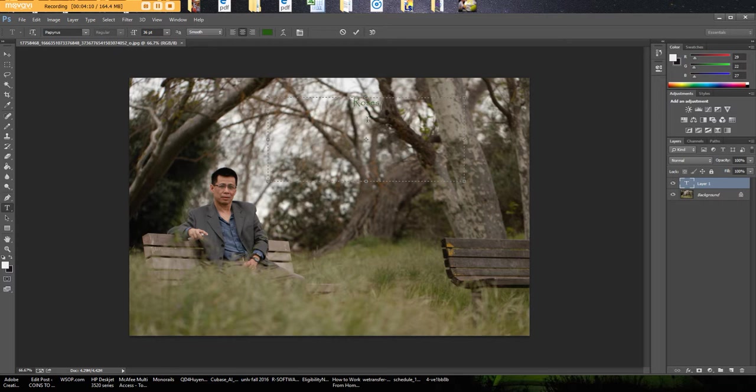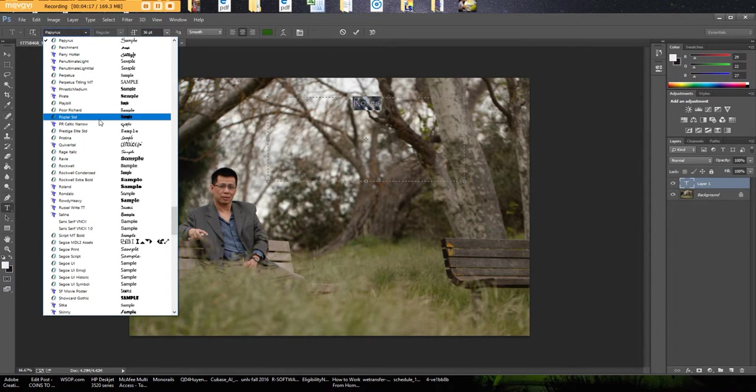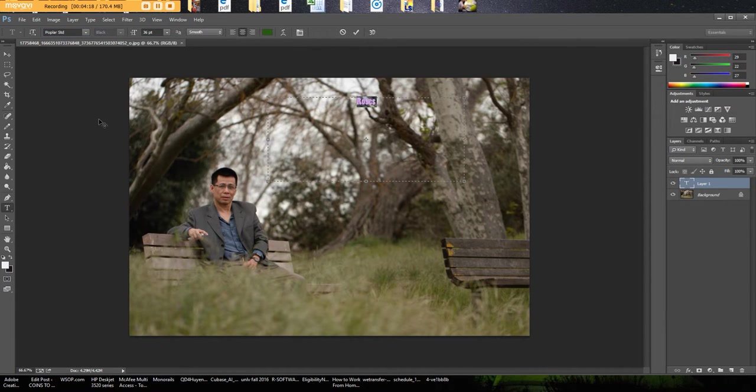So as you can see here as I type it's kind of light. This text is too light for this picture. So I'm going to highlight it and let's choose something a little darker and thicker. Let's try this Poplar STD standard.